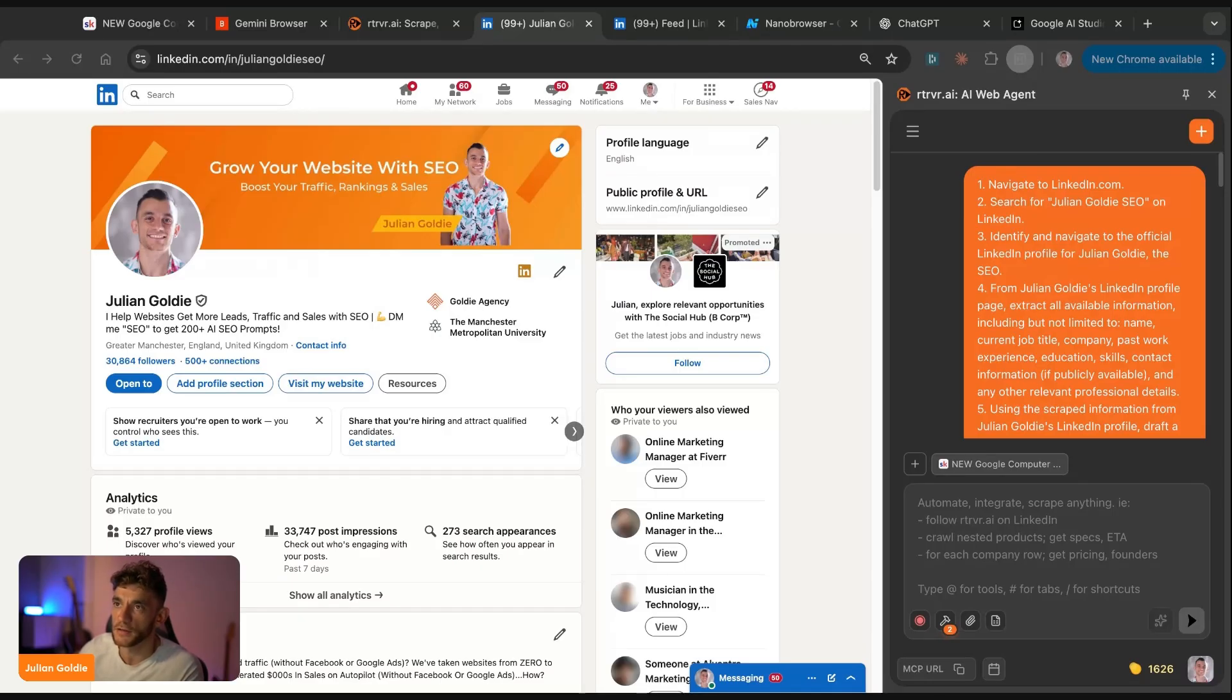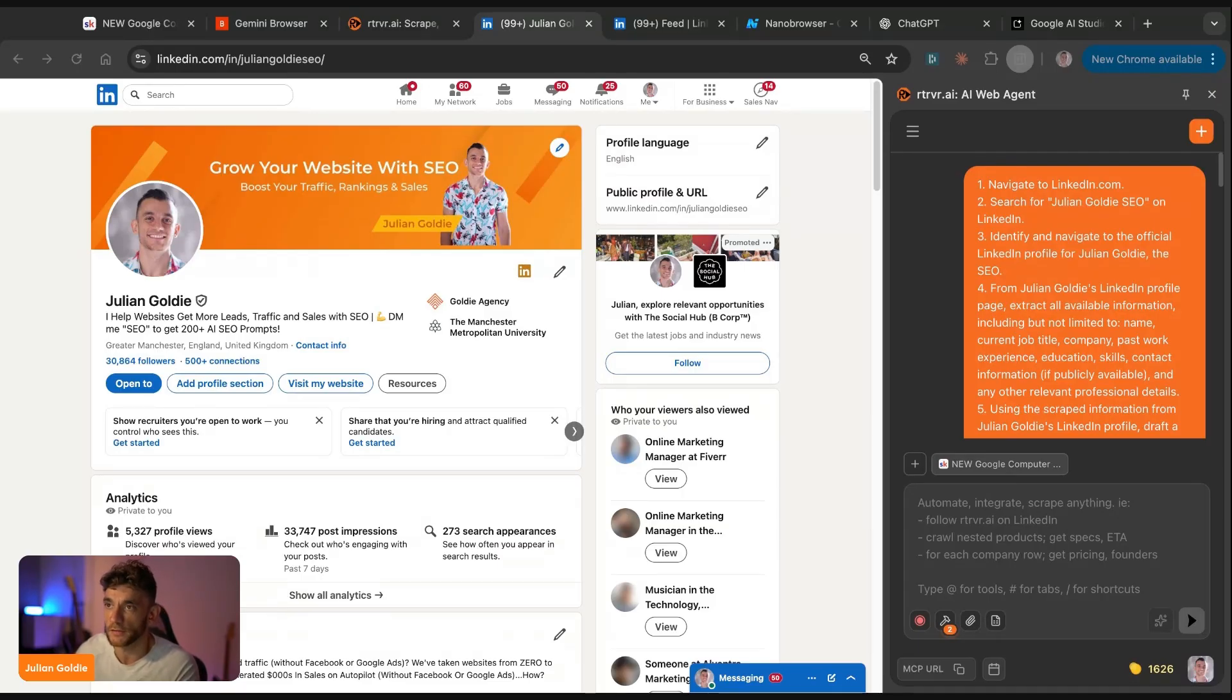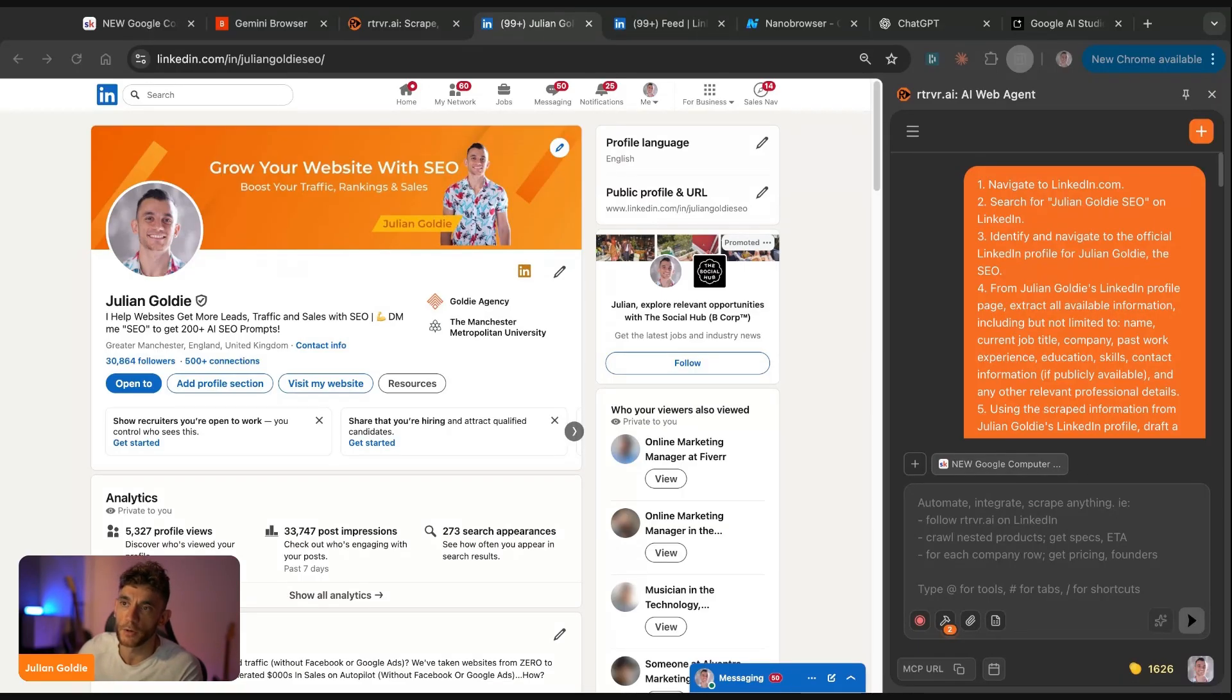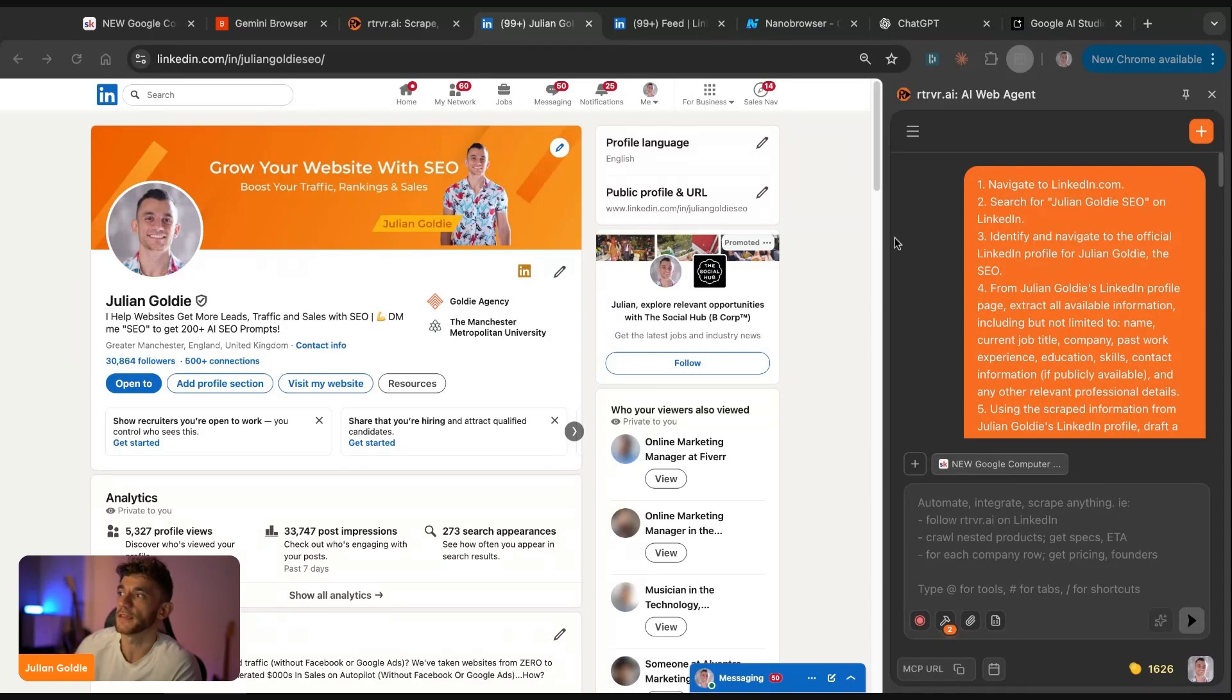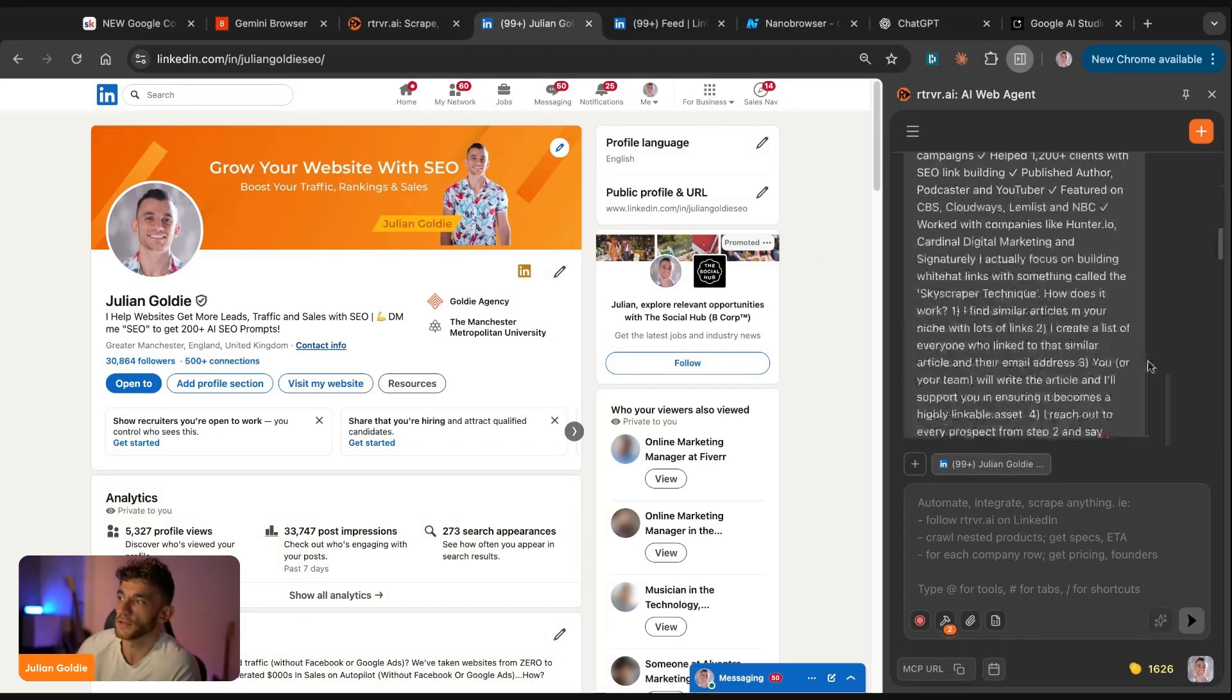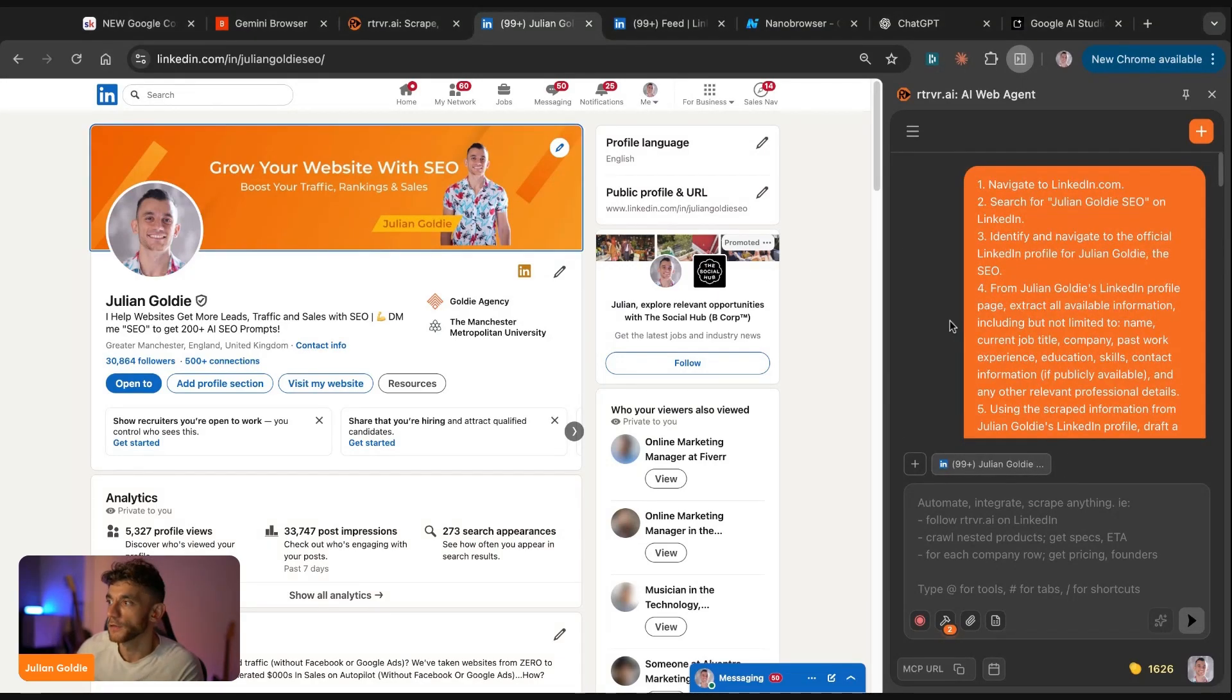Traditional automation is brittle. You record a series of clicks, the website changes one button and then everything breaks. And I've had entire automation systems collapse because a company updated their login page. But browser agents are different because they don't memorize click coordinates. They understand what they're looking at. So if a button moves, they find the new button. If a form changes, they read the new form. They adapt just like a human. Now, it can break. It's not perfect. This is new technology, but you've seen how it works today and you can see that it can actually work and what's possible. And that's really what we're talking about today.